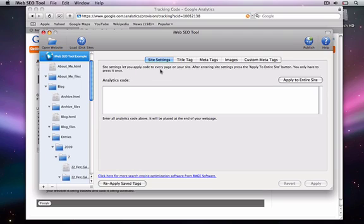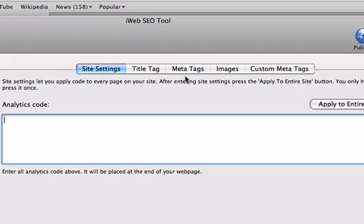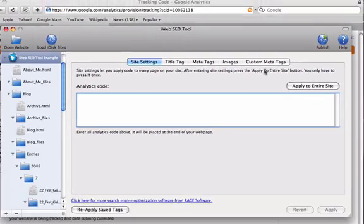Now I just want to quickly show you how to use the remainder of this tool. The other options we have to use are Title Tags, Meta Tags, and Images. The custom meta tags are for more advanced users, so don't worry about them right now.